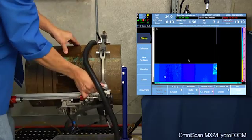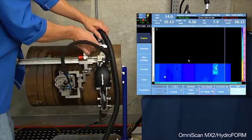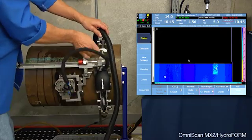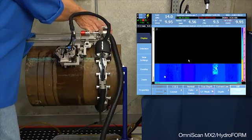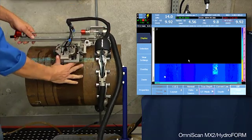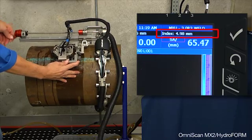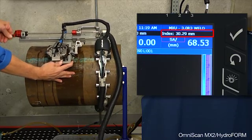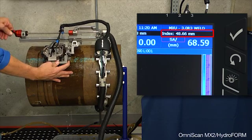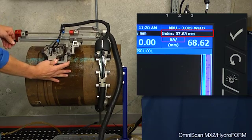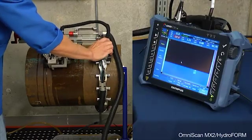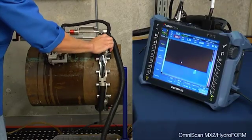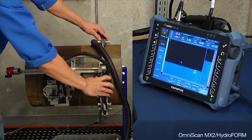We complete the first stroke back to the start position. While watching the index axis encoder, I'm going to move the scanner over on the index axis to 60 millimeters with about a one millimeter overlap between strokes and begin acquiring the next acquisition.